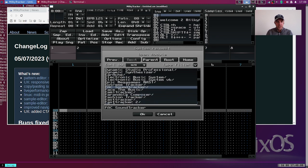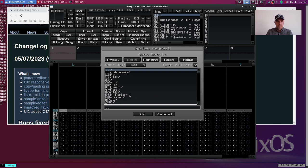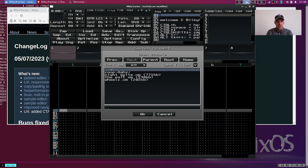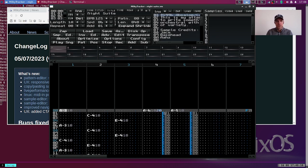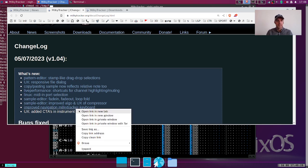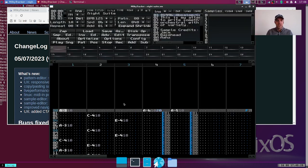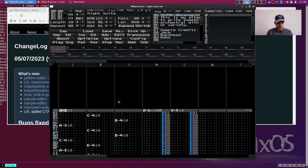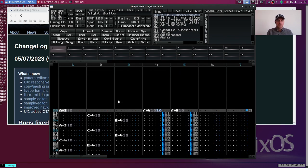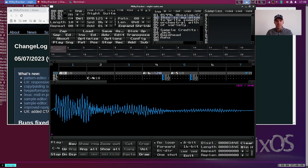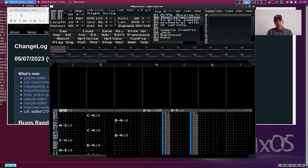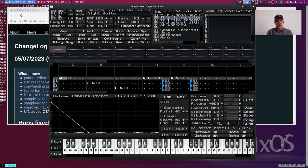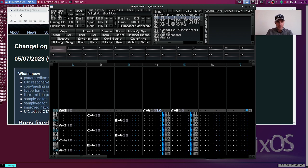First thing to notice is the improved MilkyTracker keyboard navigation. I really love this. There's Control+Space, and if you press it then you will basically rotate through the sample editor, the instrument editor, and the pattern. This is very easy to just flip back and forth.